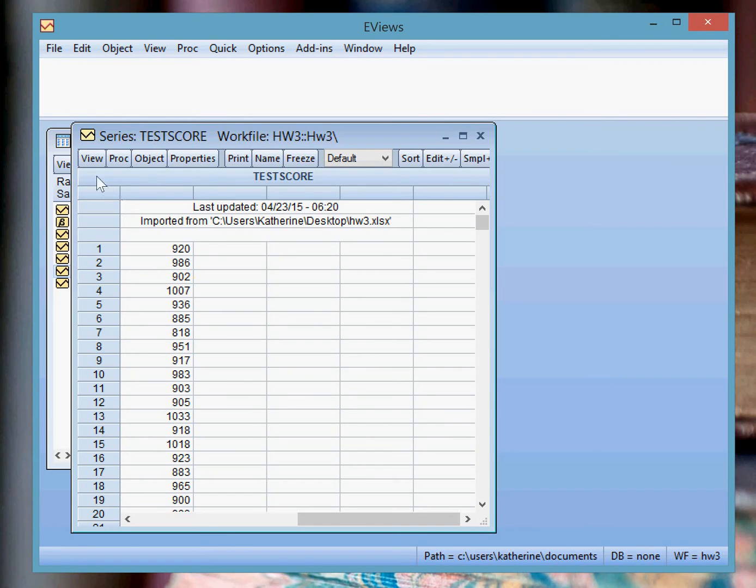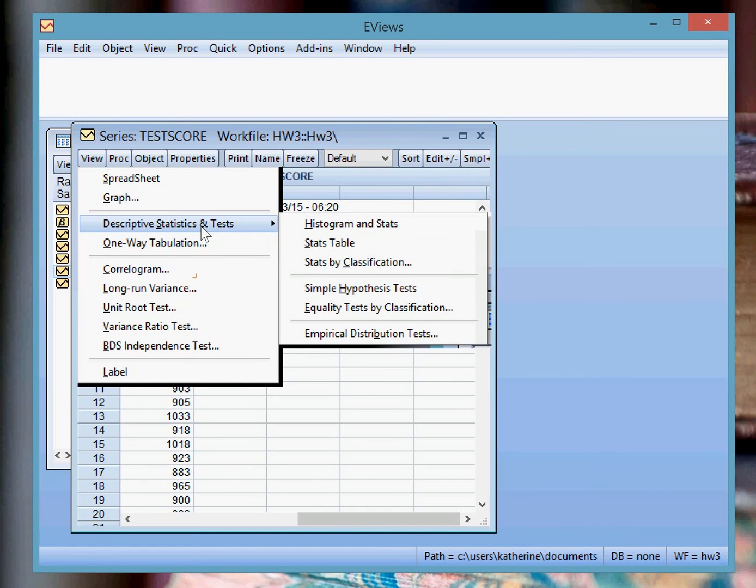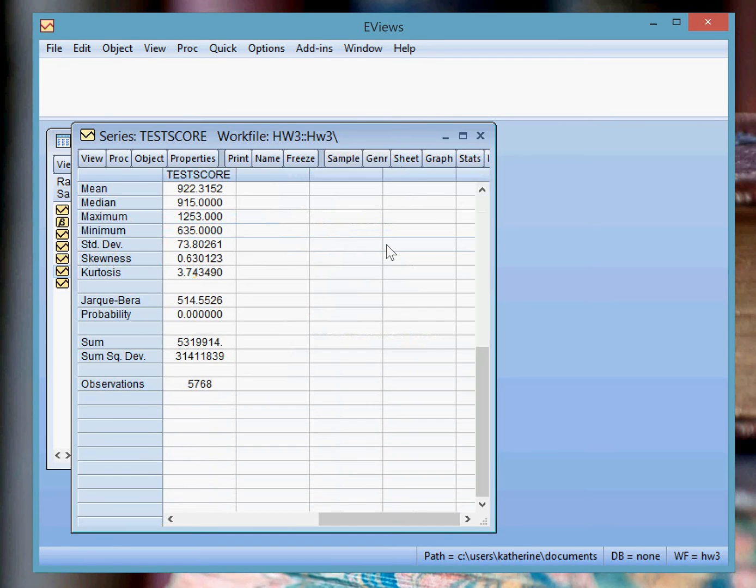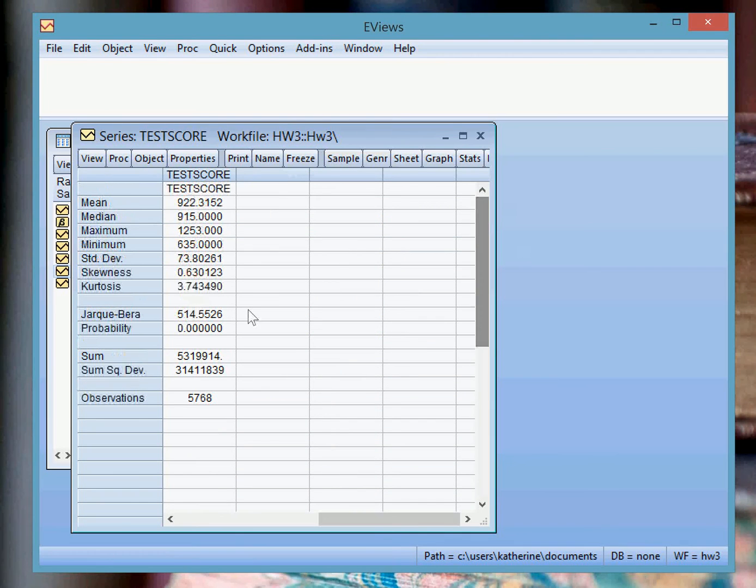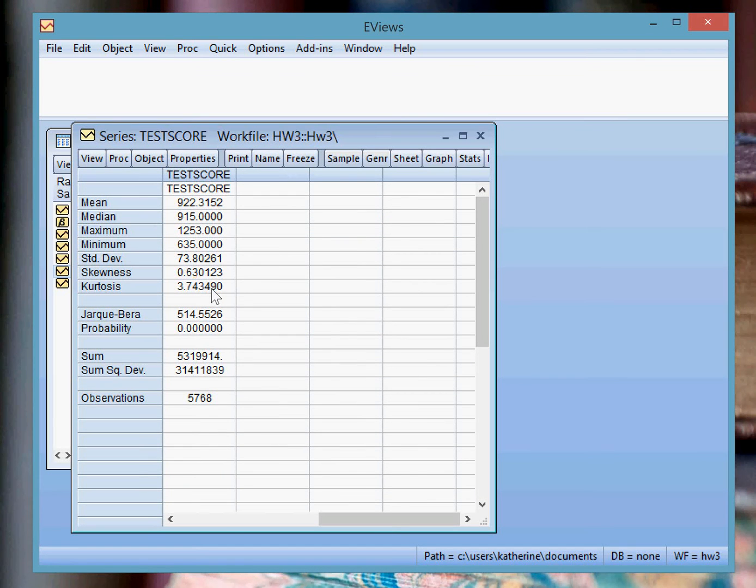From there, you're going to go to View, Descriptive Statistics and Tests, and then go to Stats Table. And when you do that, you can see that you have mean, median, standard deviation, all of this statistical data for the variable test score.